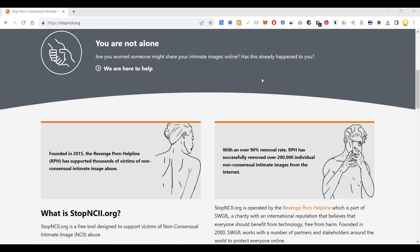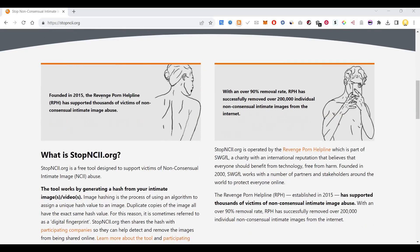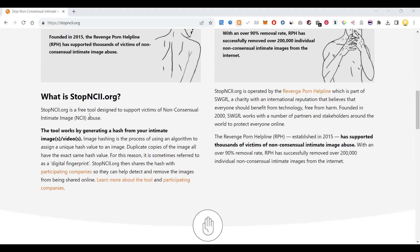Stop NCII is a free tool designed to support the victims of non-consensual intimate image abuse. This tool works by generating a hash from your intimate image or video. Image hashing is the process of using an algorithm to assign a unique hash value to an image, so duplicate copies of the image all have the exact same hash value.